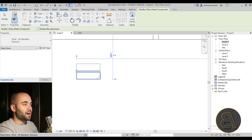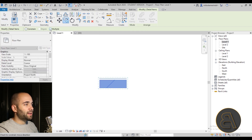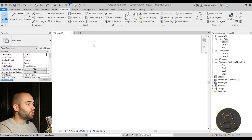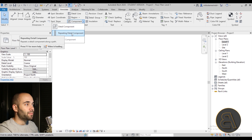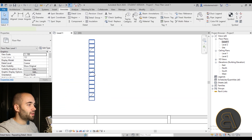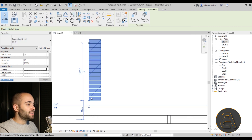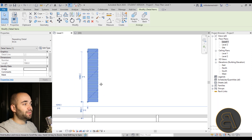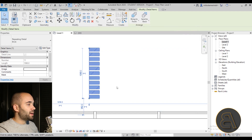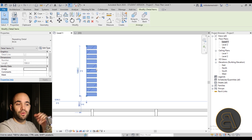Instead, go to Component, open the drop-down menu, and select Repeating Detail Component. You draw it out and it creates multiple components automatically. You can select it, go to Edit Type, and change the detail type — for example switch from one brick type to another and hit Apply. You can also change the spacing; for instance, change it from 75mm to 100mm, hit Apply, and the distance between bricks updates. It works like an array but it's a dedicated tool — super simple and very useful.